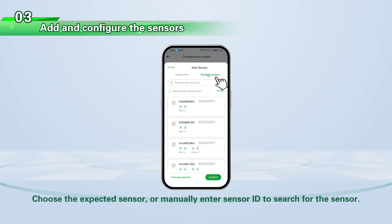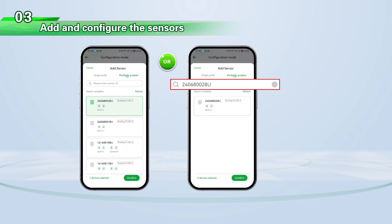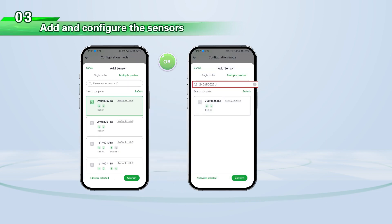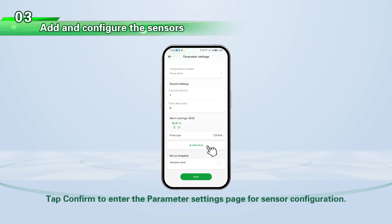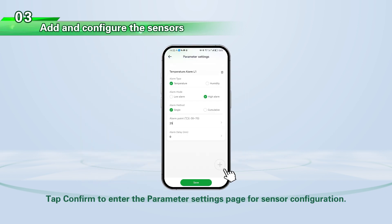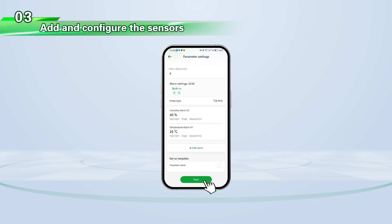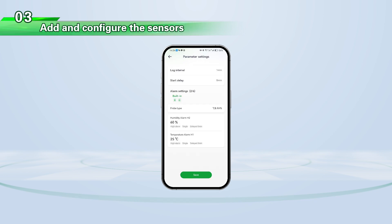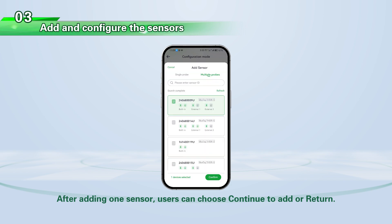Choose the expected sensor, or manually enter the sensor ID to search for the sensor. Tap Confirm to enter the parameter settings page for sensor configuration. After adding one sensor, users can choose Continue to add more or return.